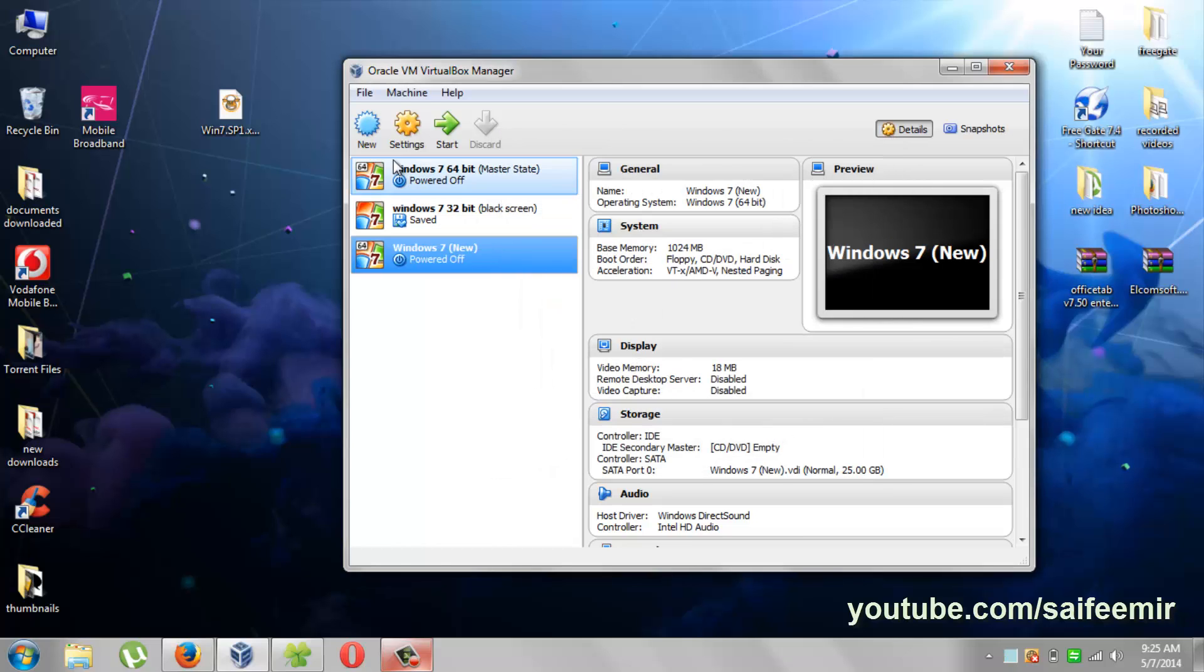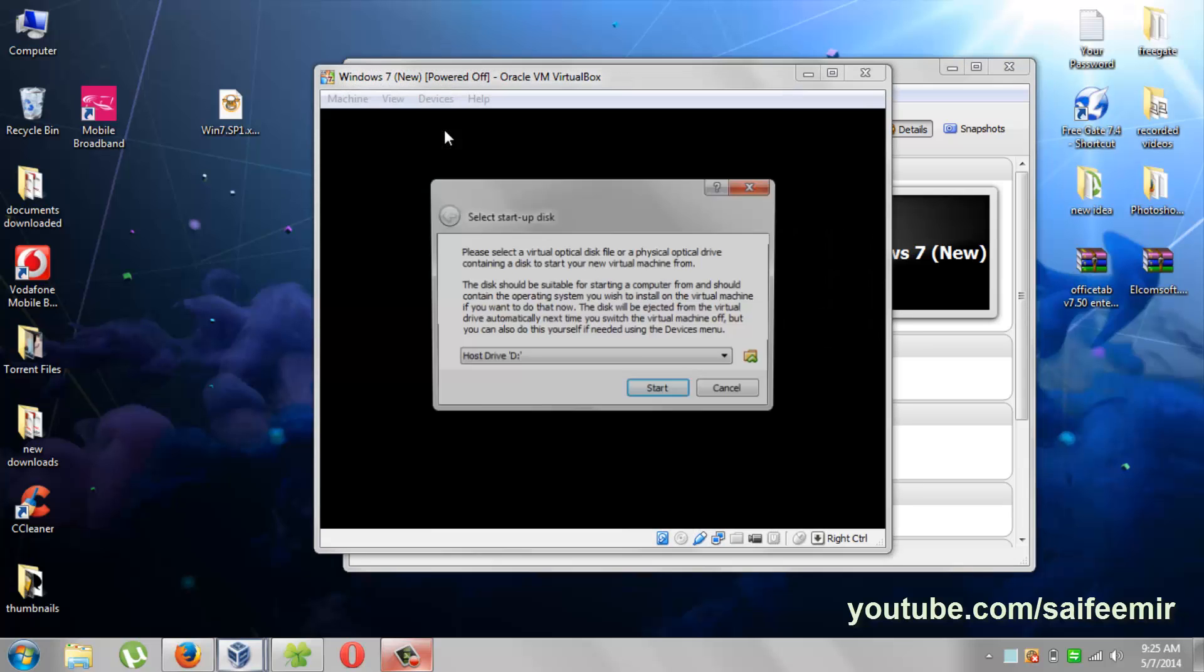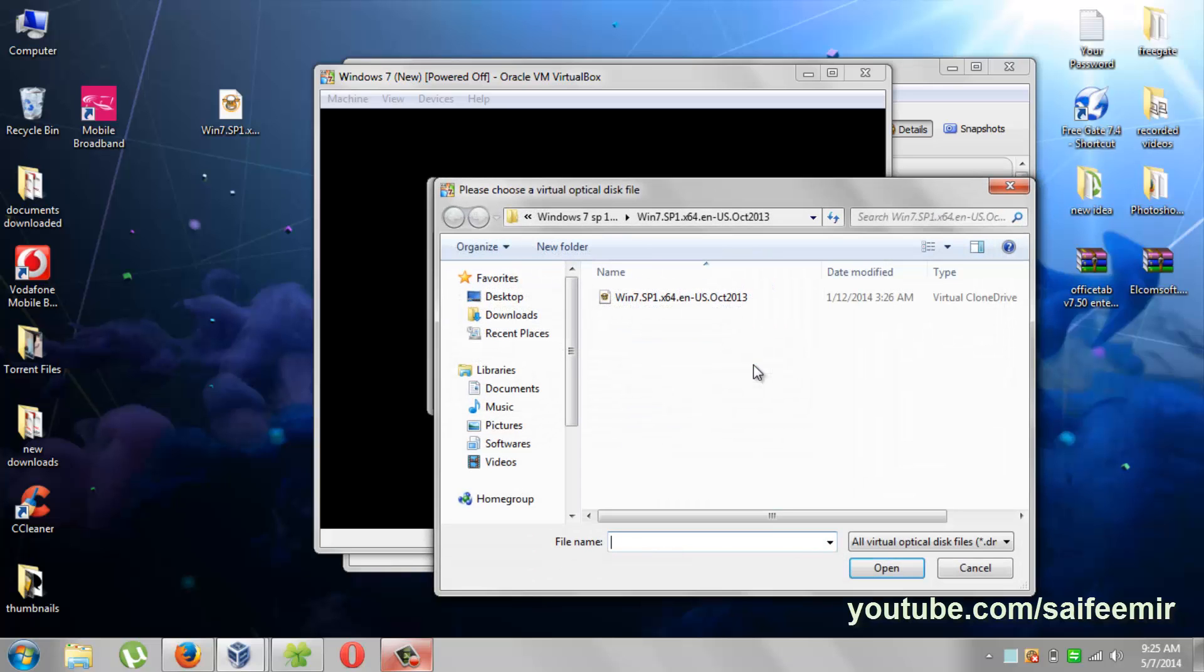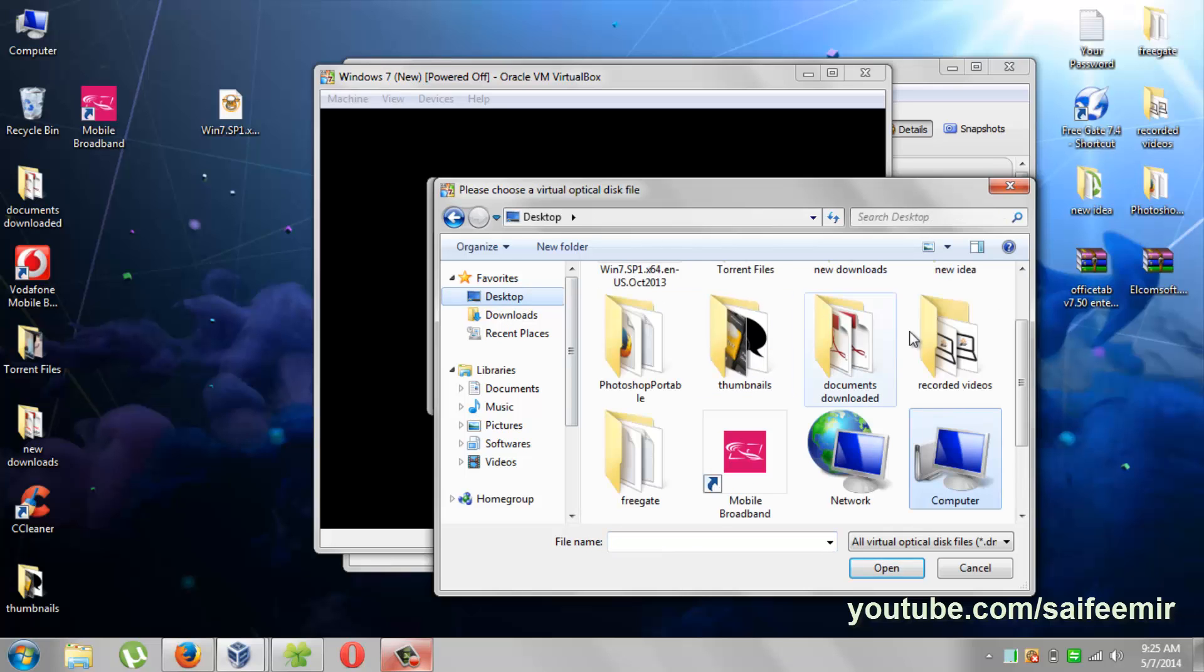You are done with the setting wizard. Now hit start from here. Here you have to select your Windows 7 ISO image. In case this option not appear for you, there is another way of selecting an ISO image which I will show you during installation.